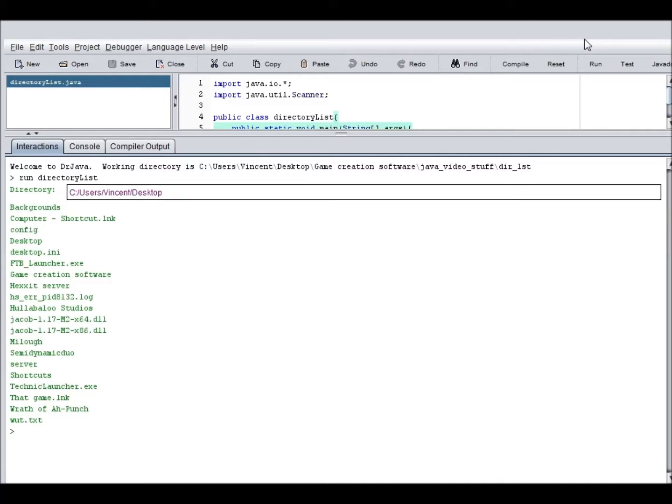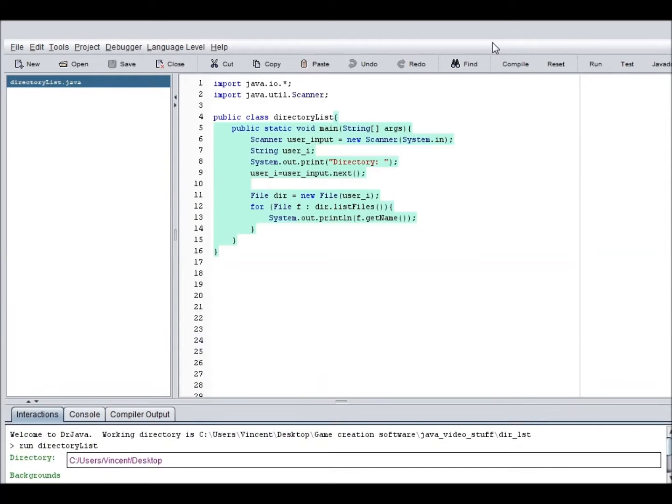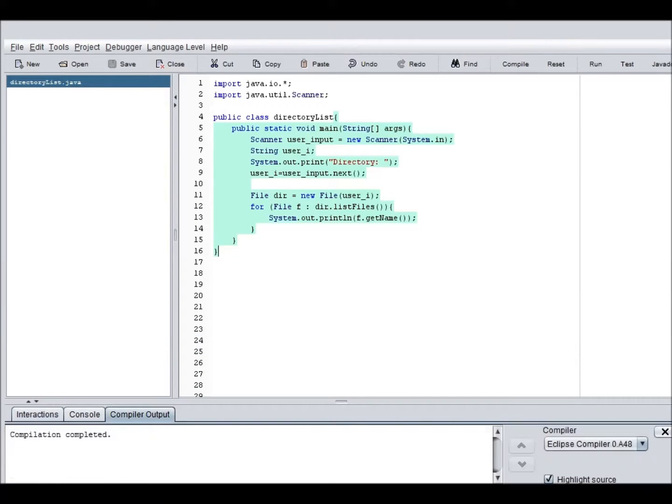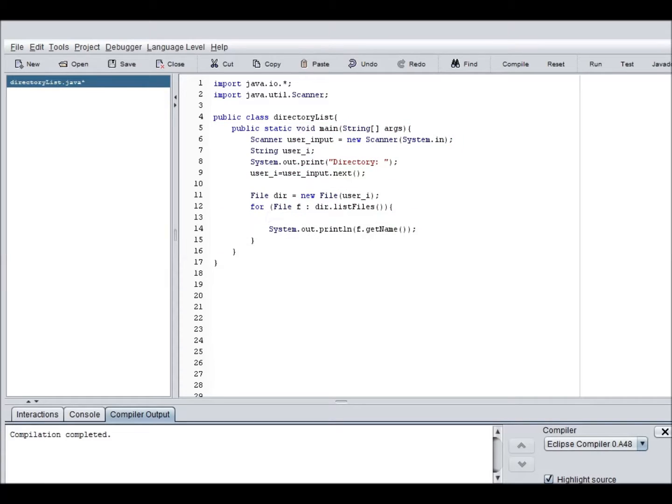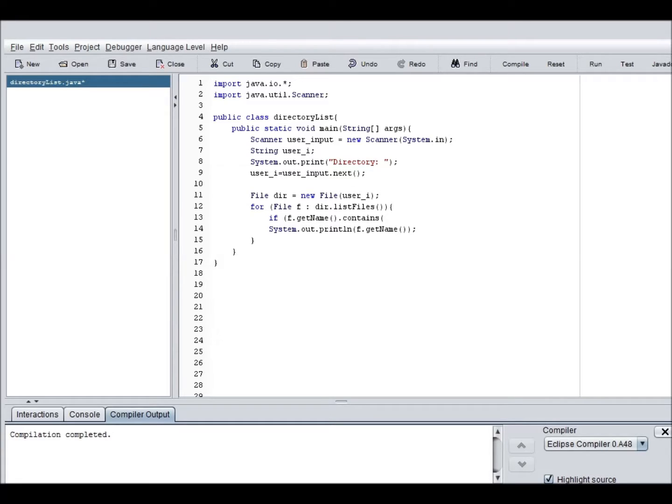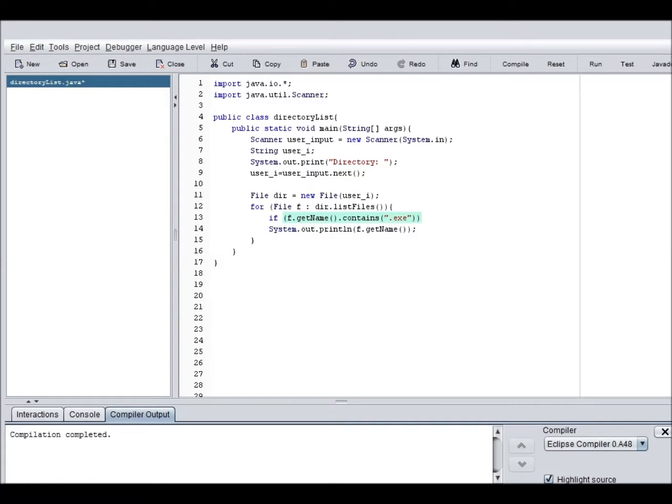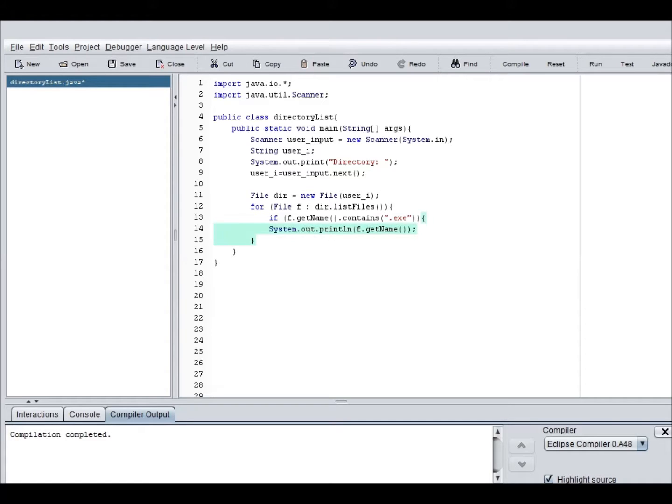Now we can spruce this up and actually make it a little bit more complicated. If f dot get name dot contains dot exe, whatever, it will print out. Oops, I didn't need me to do that. It will print out the file.